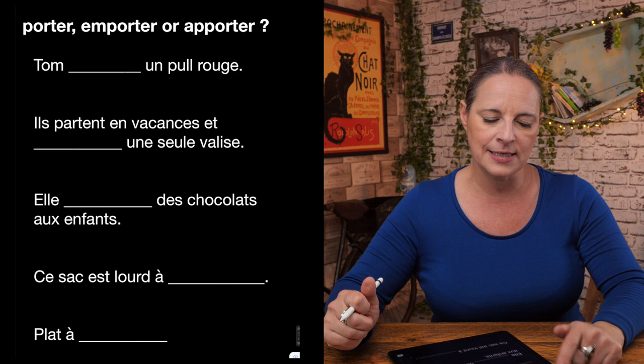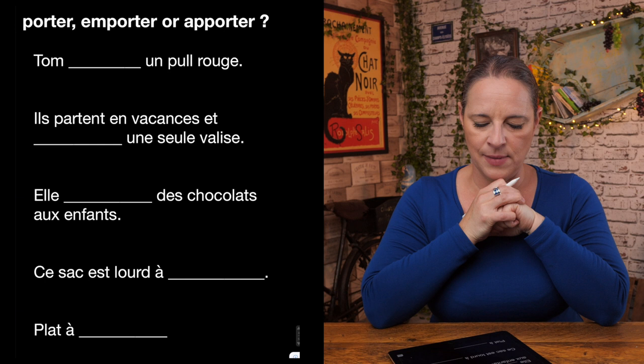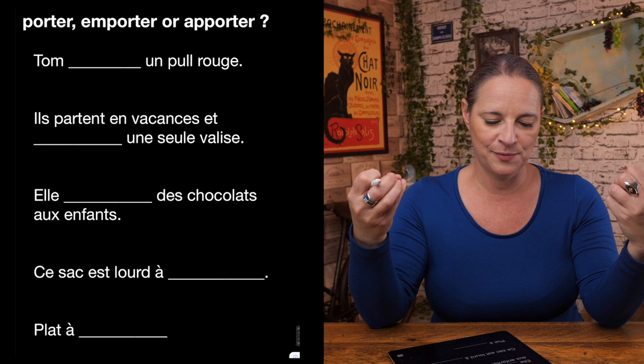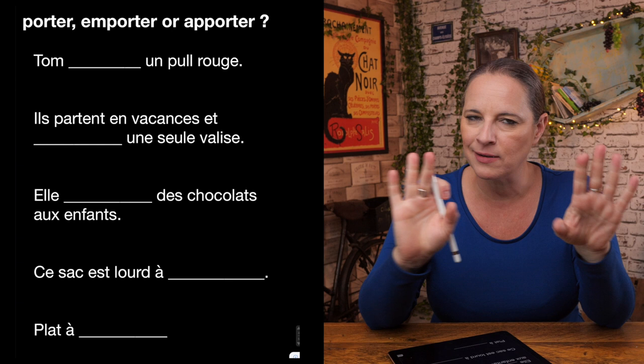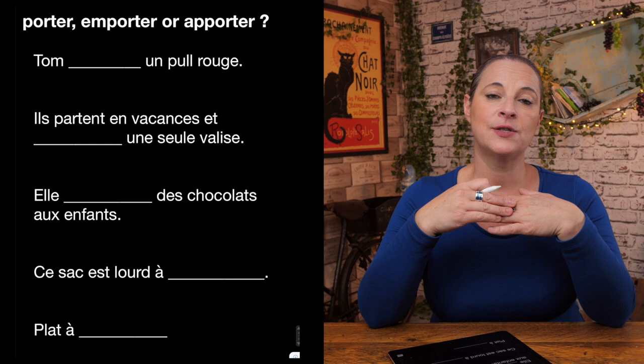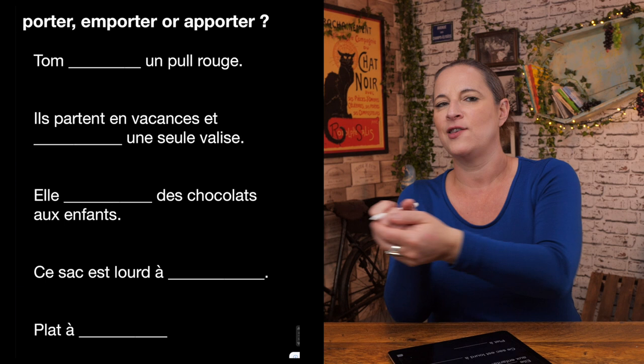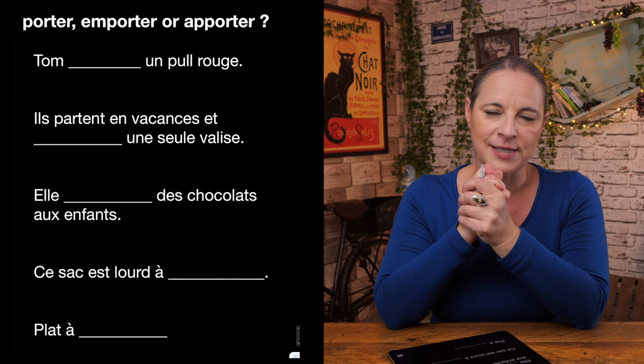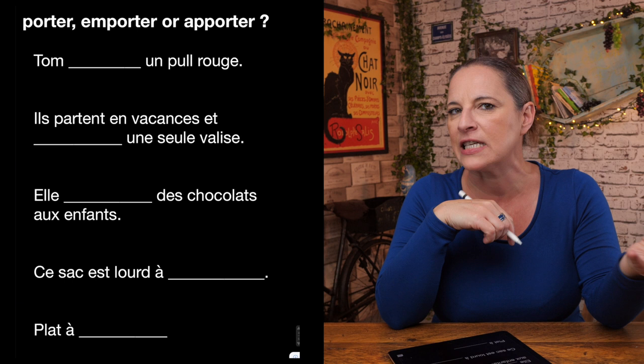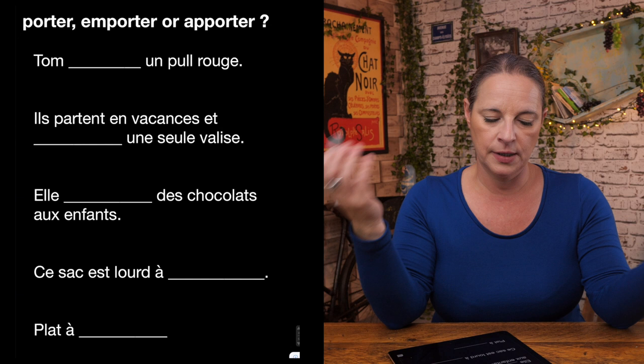Let's look at these examples together. Porter means to wear or to carry. Emporter means to bring something with you and bring it back. Apporter means to take something somewhere and leave it there.